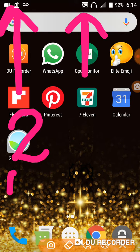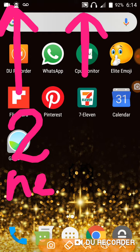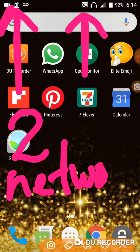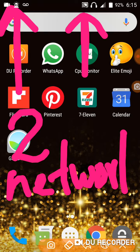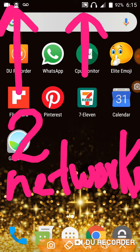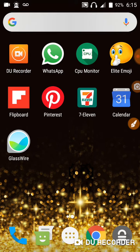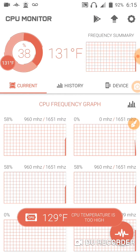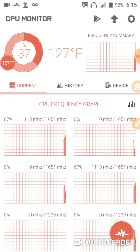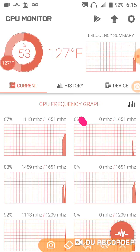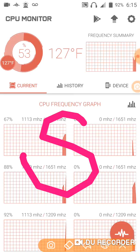It's 92 degrees right now, 92% remaining battery, so it uses up a lot of energy. The CPU is at 129 degrees and I'm going to stop recording now.